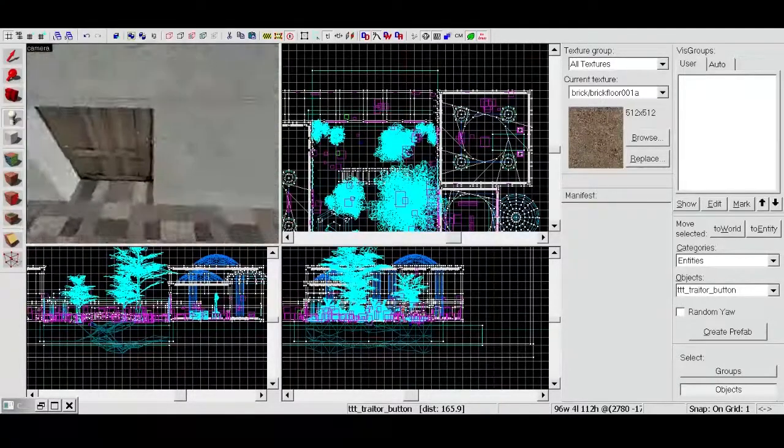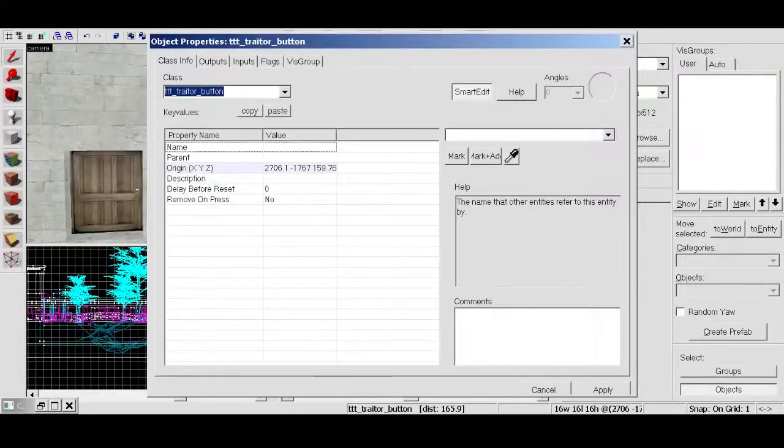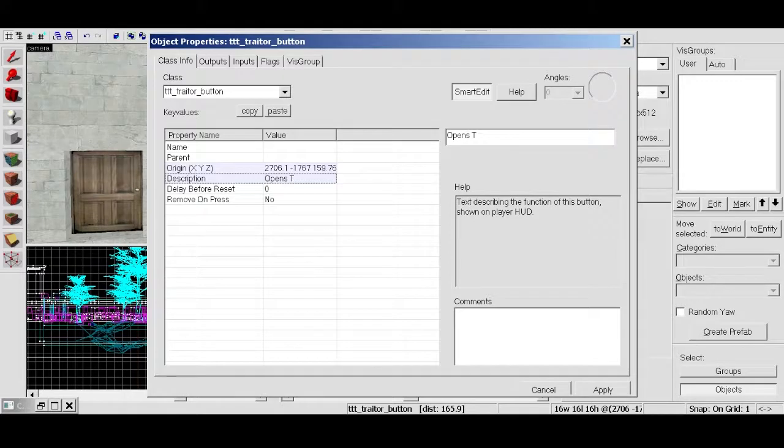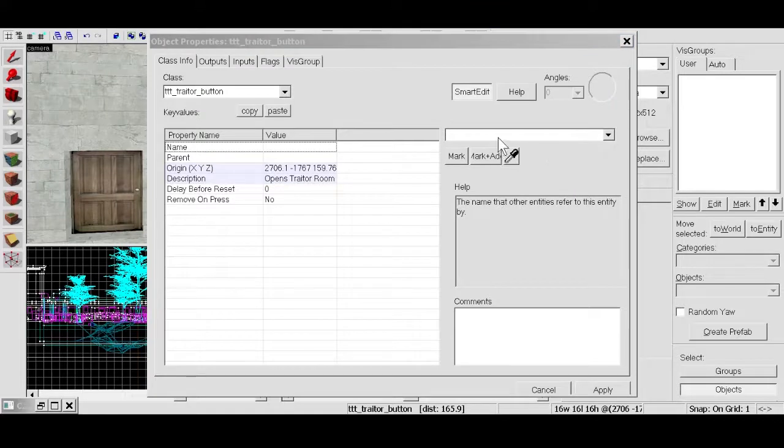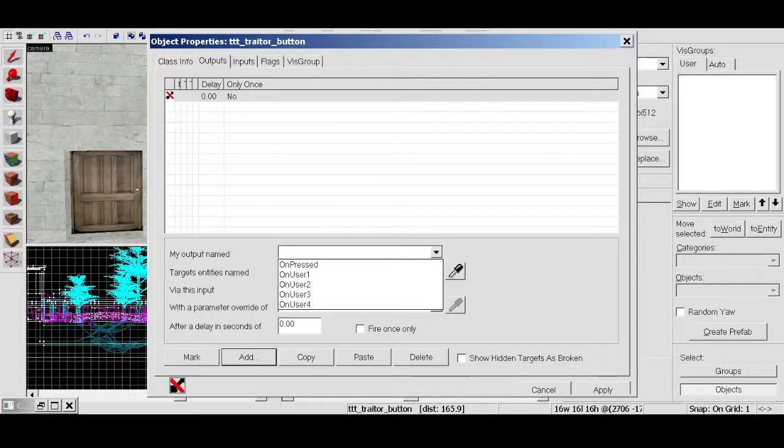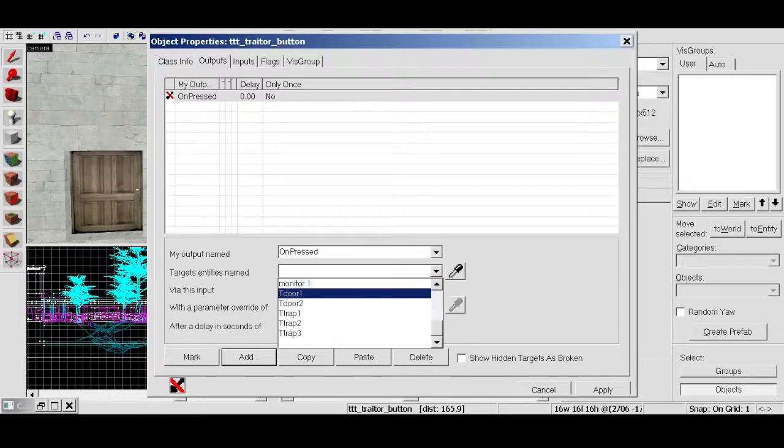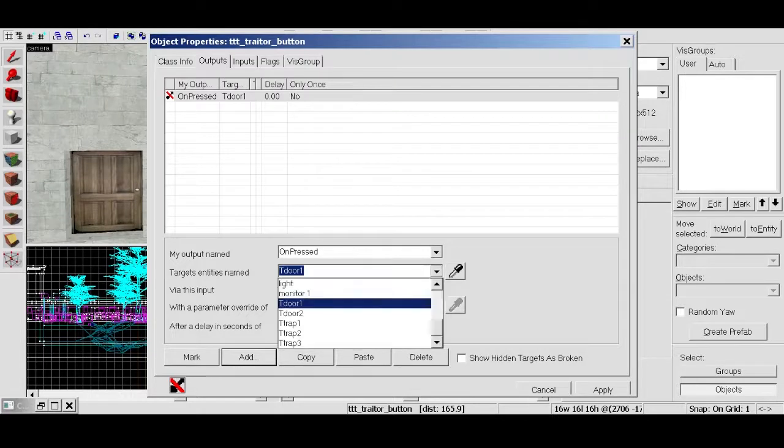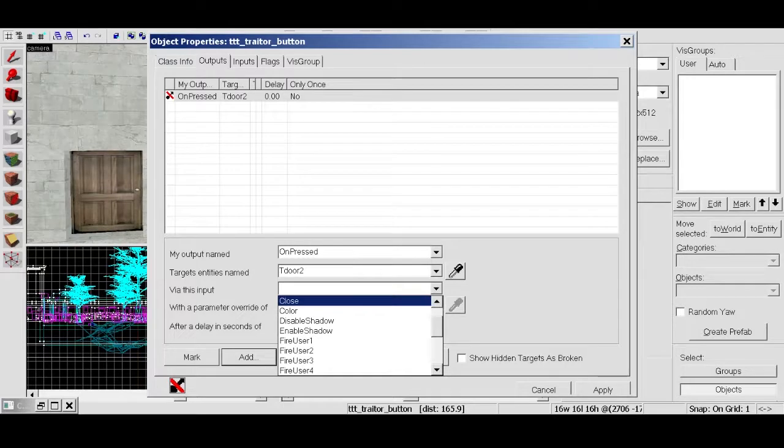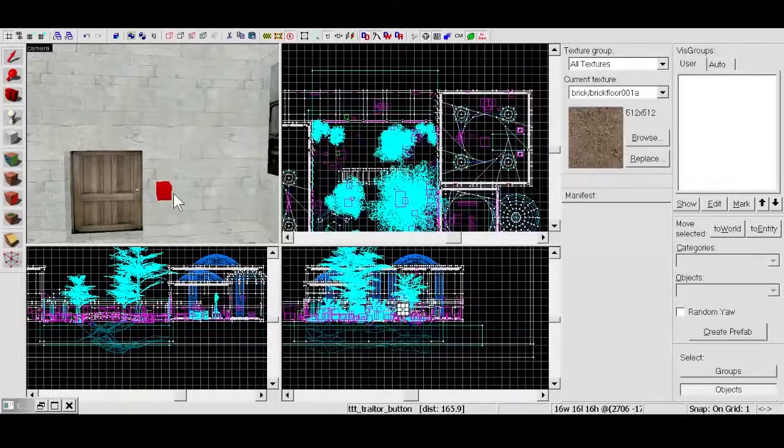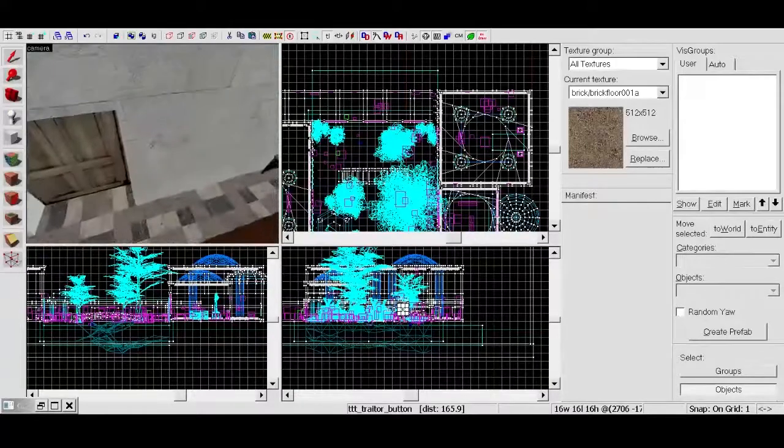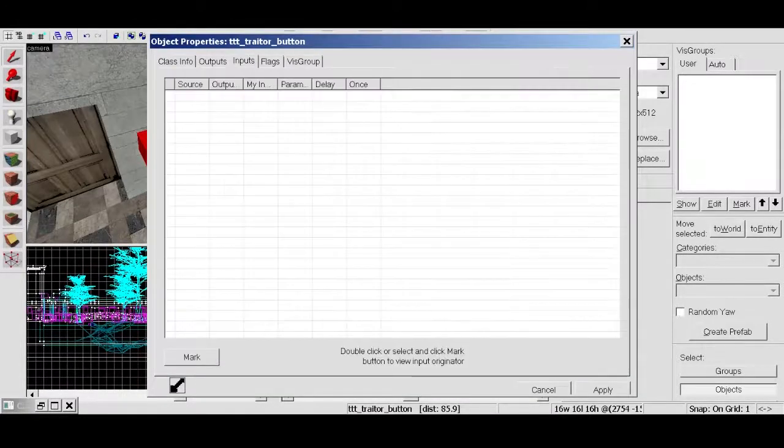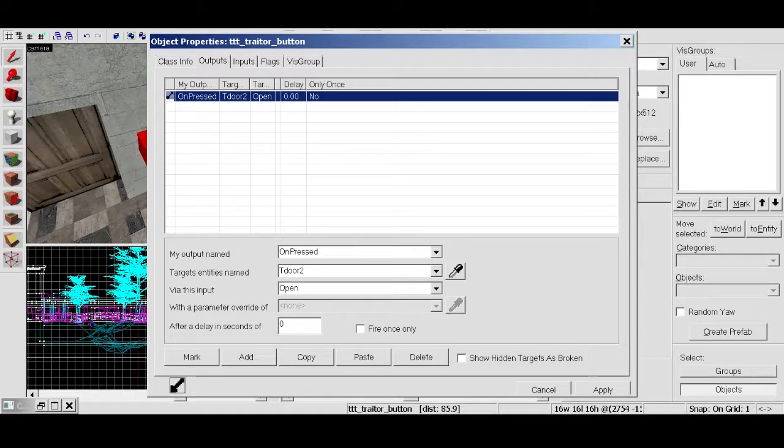And then we want to go ahead and add in some traitor buttons. So we already got the traitor button. So we'll double click one there. We'll just copy and paste and change this function. Traitor button opens traitor room. Zero. Name doesn't matter. Output. So add output. On press. Again we want the button one when it's pressed. T door number two. Open. Apply. So when that button's pressed by a traitor it'll open. And then control C, control V.